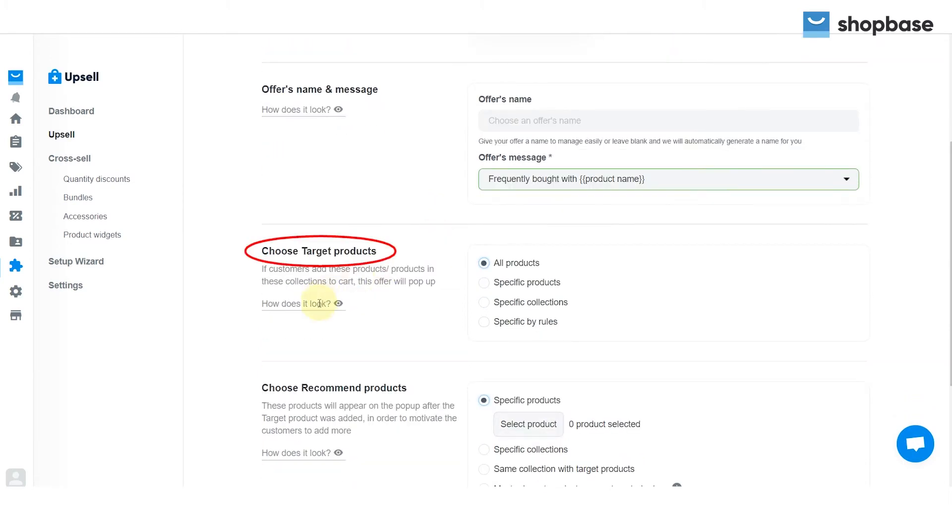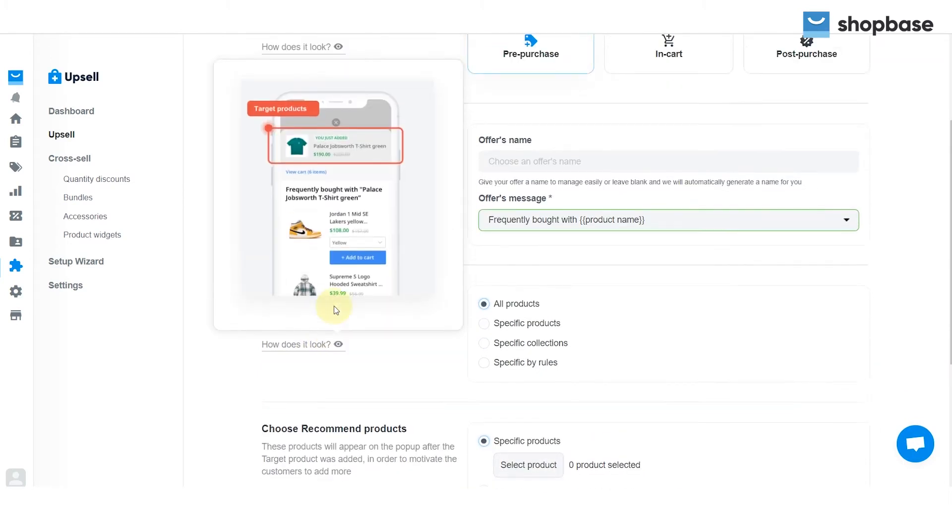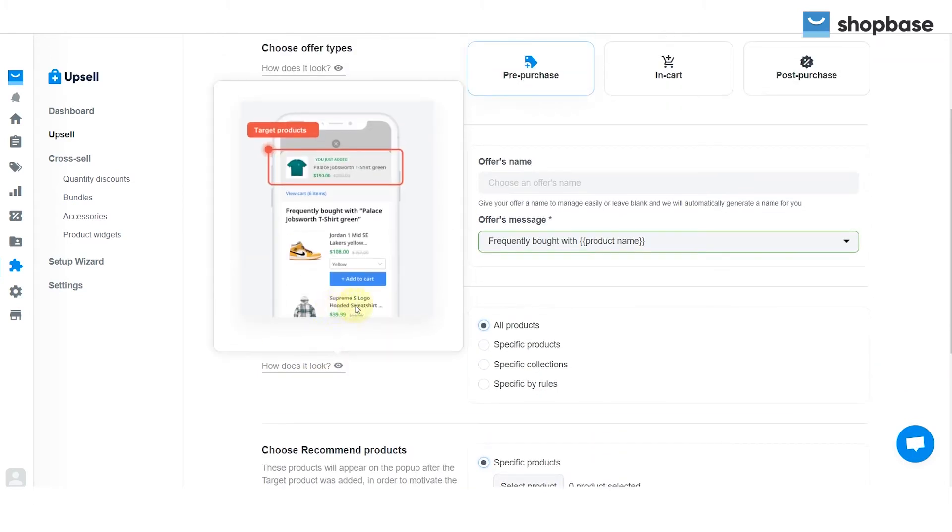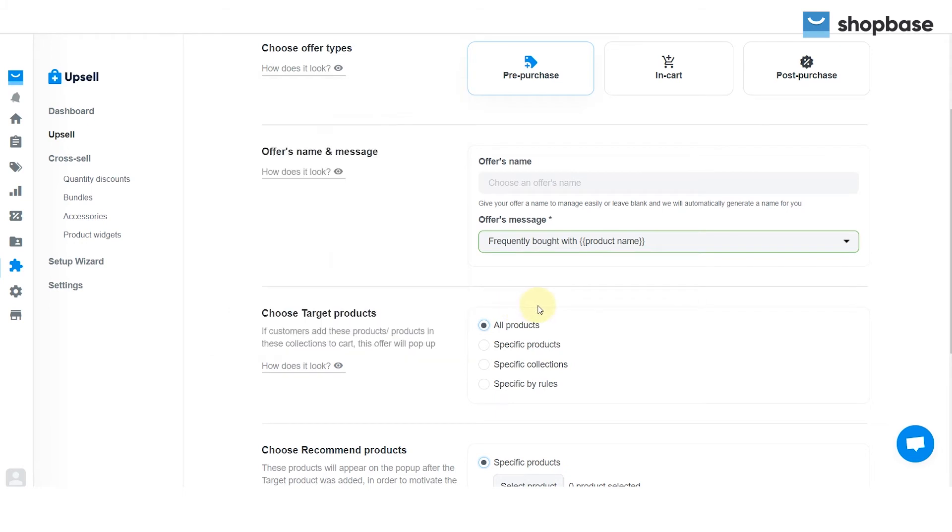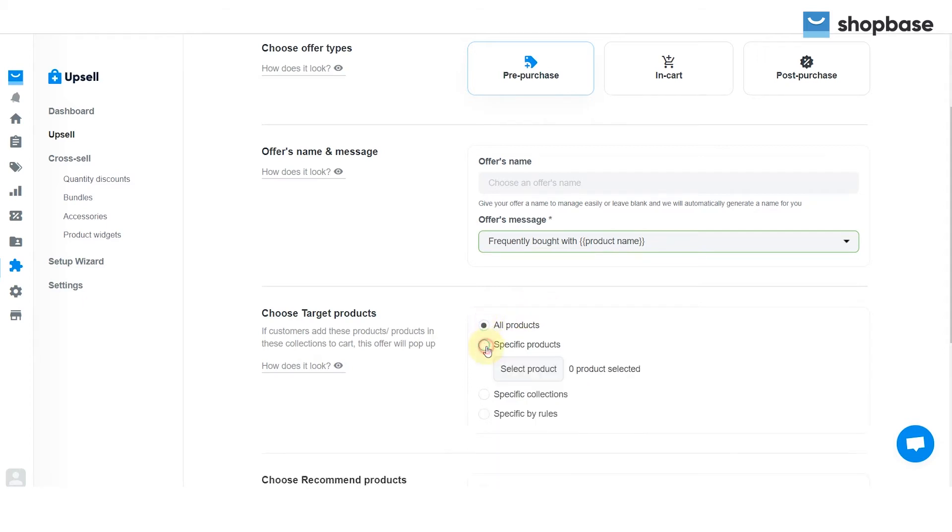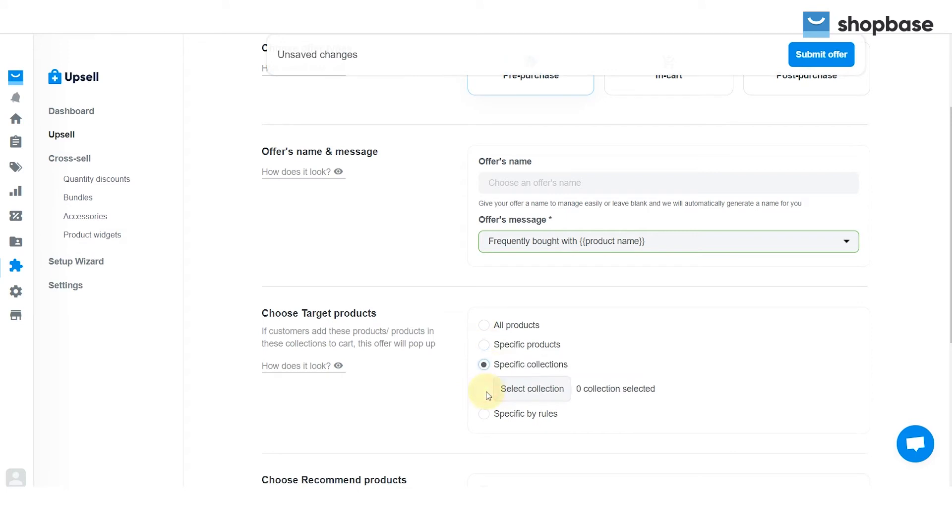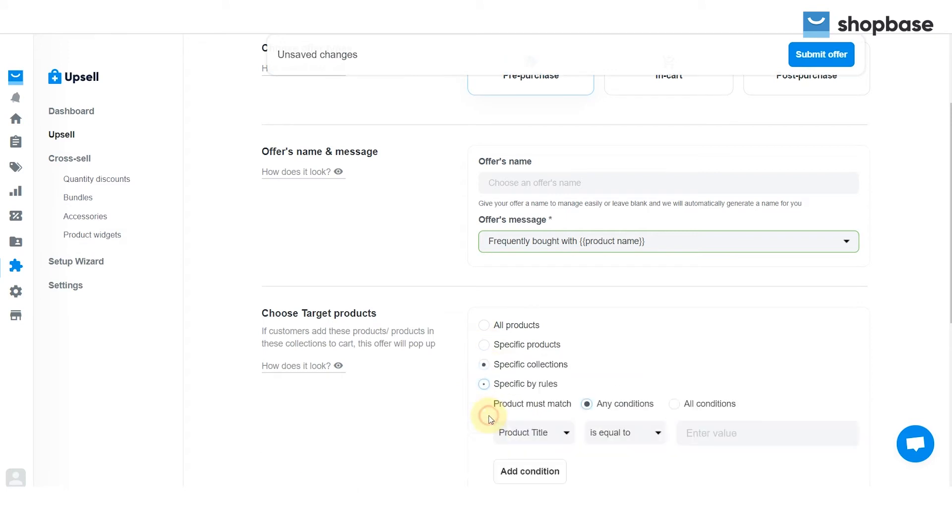Continue to the Choose Target Products, which means if customers add these products, or products in these collections to their cart, this offer will pop up. Based on your business strategy, you may select All Products, Specific Products, Specific Collections, or Specific by Rules.